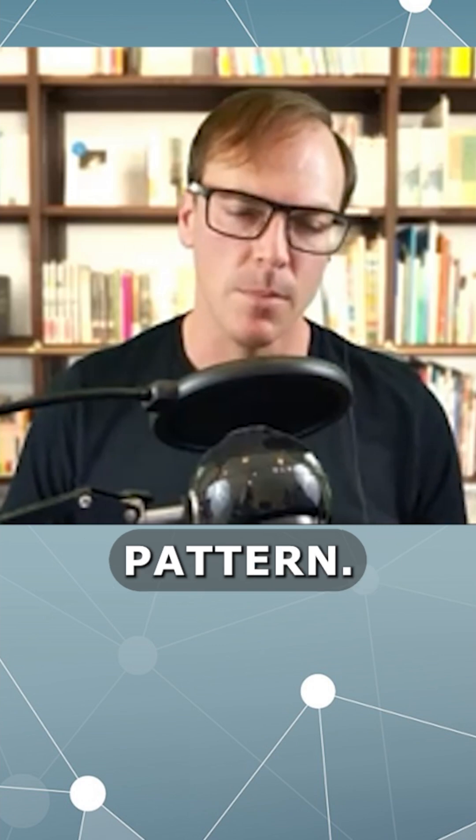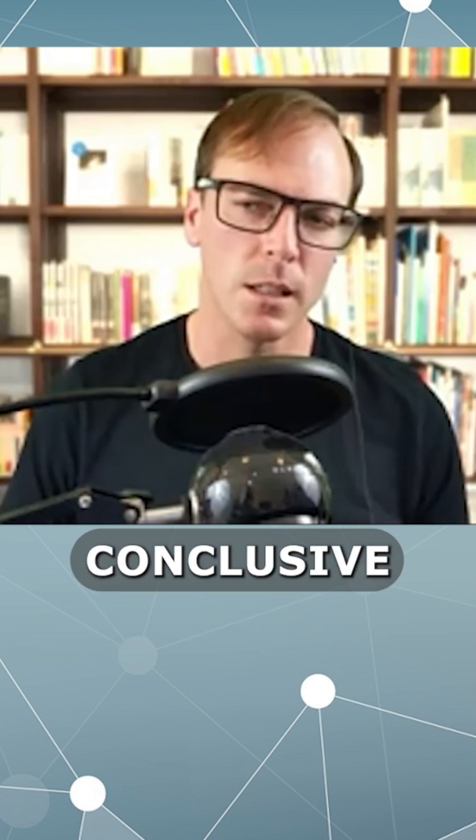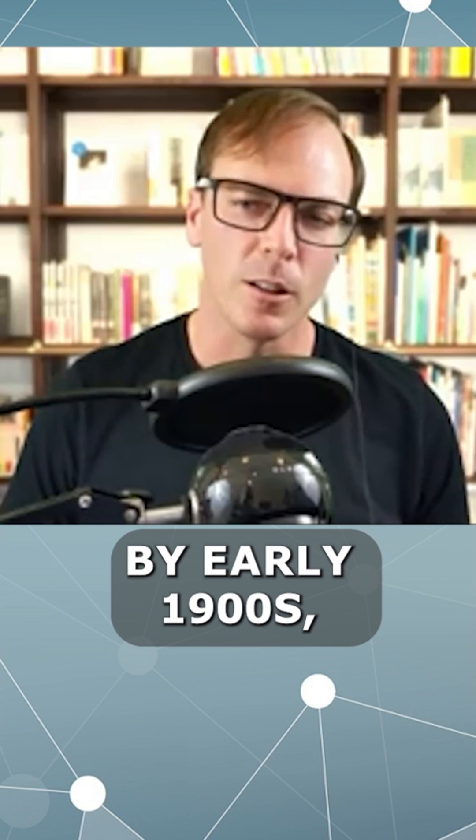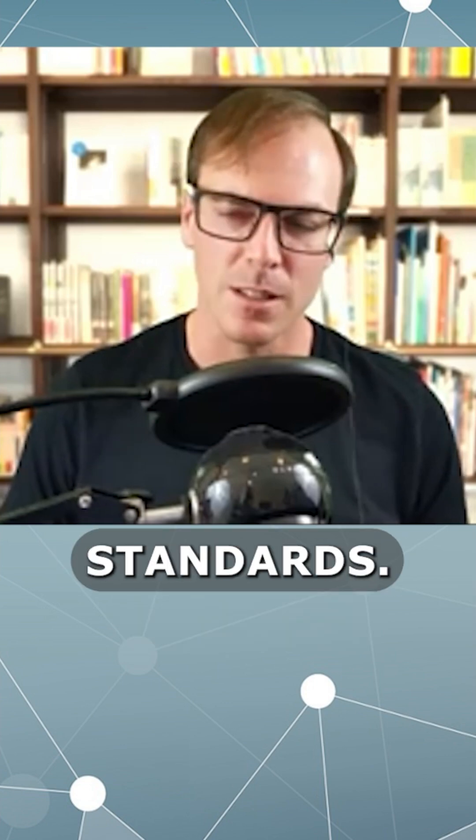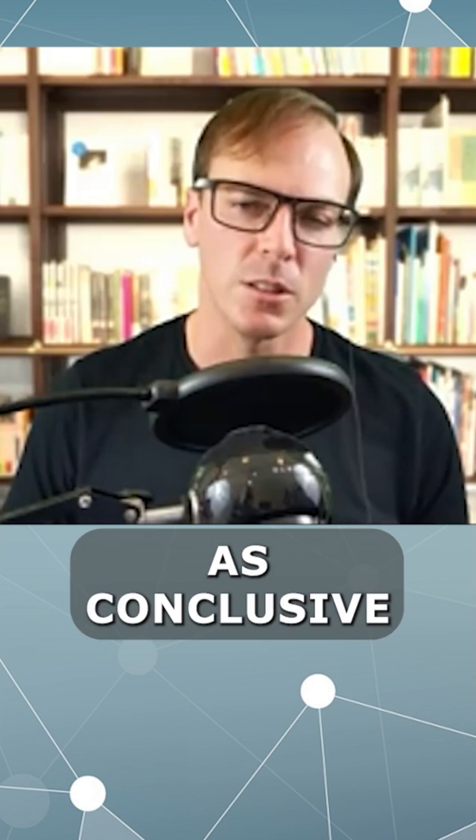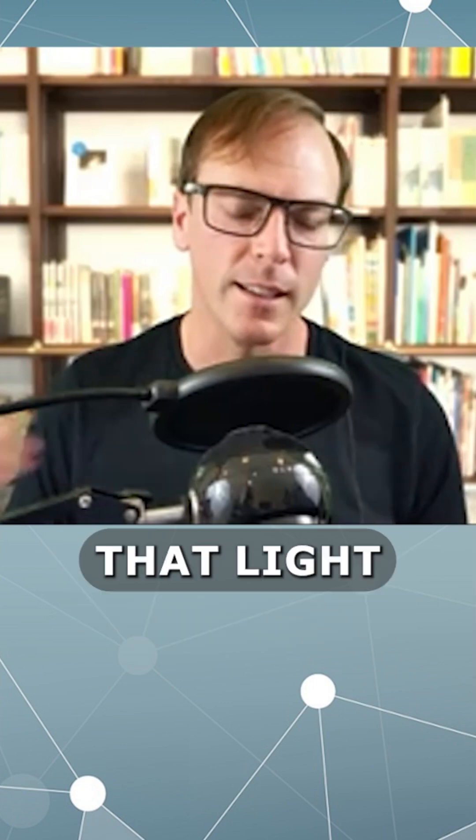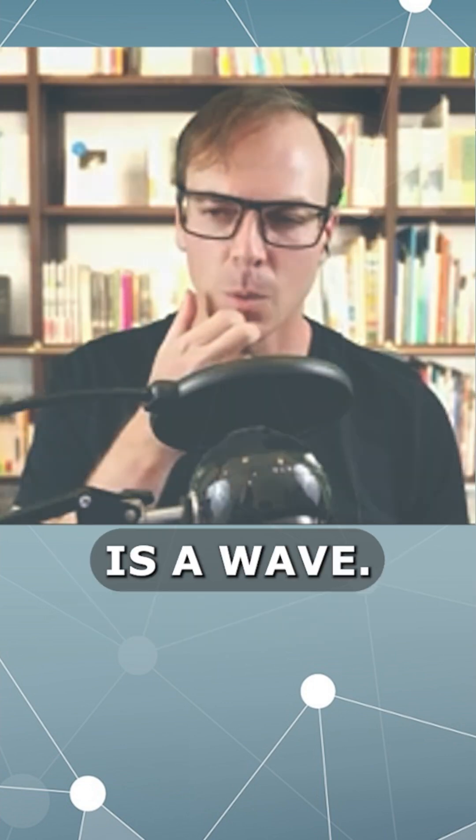So there's pretty conclusive evidence by early 1900s or 19th century standards—it's about as conclusive as you can get—that light is a wave.